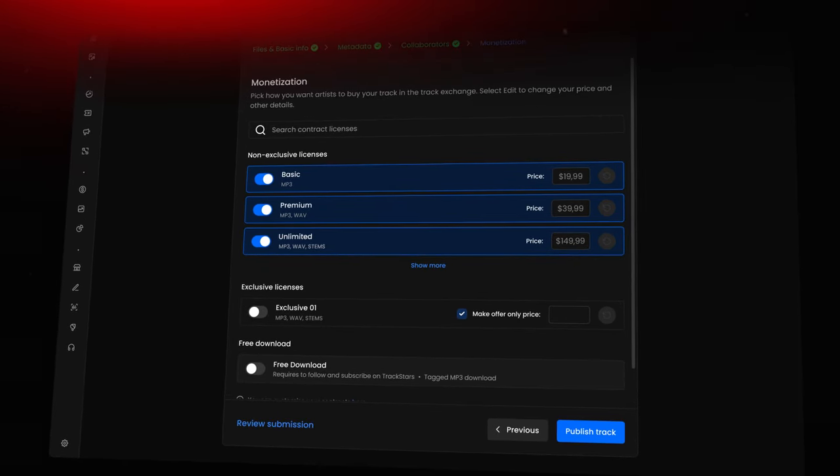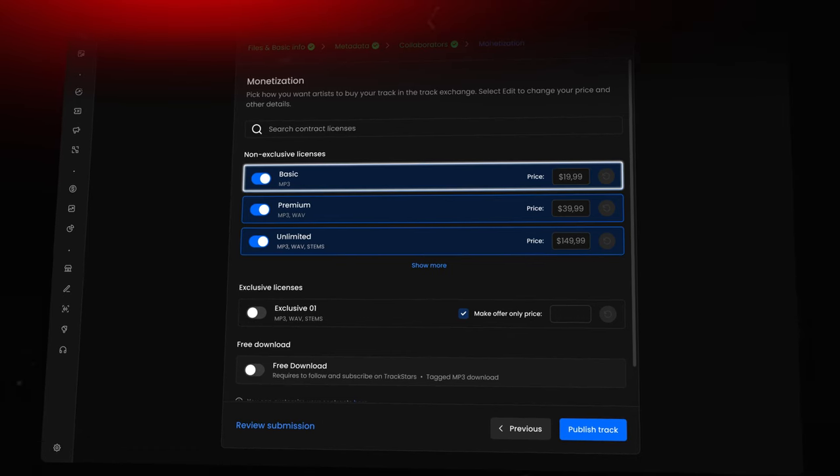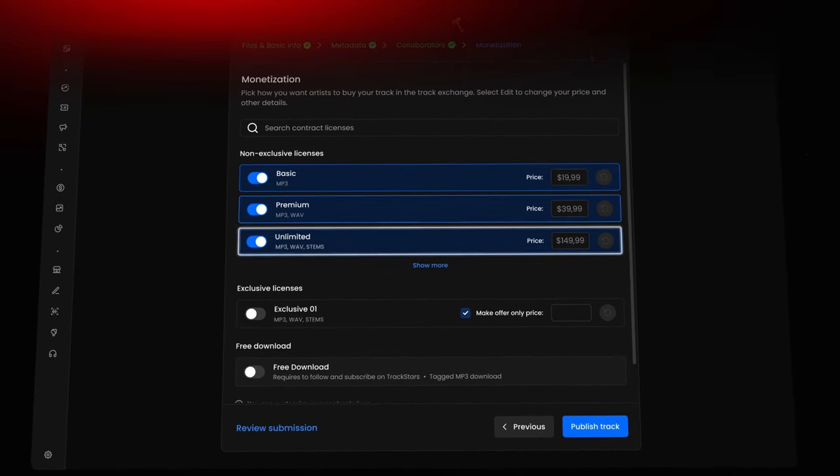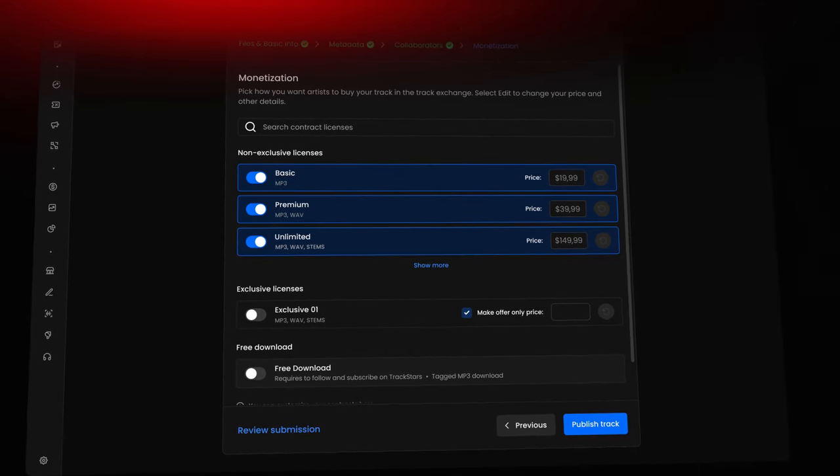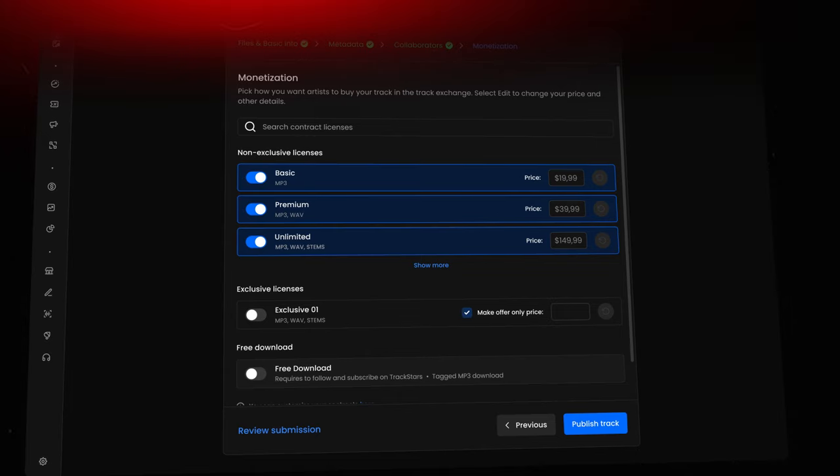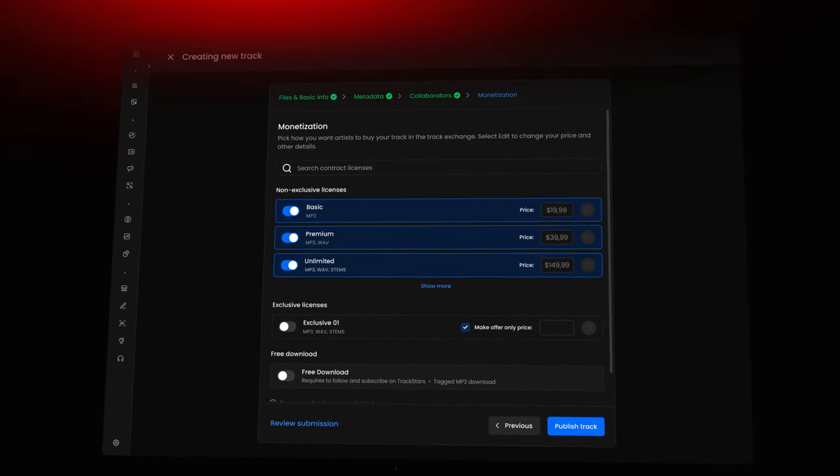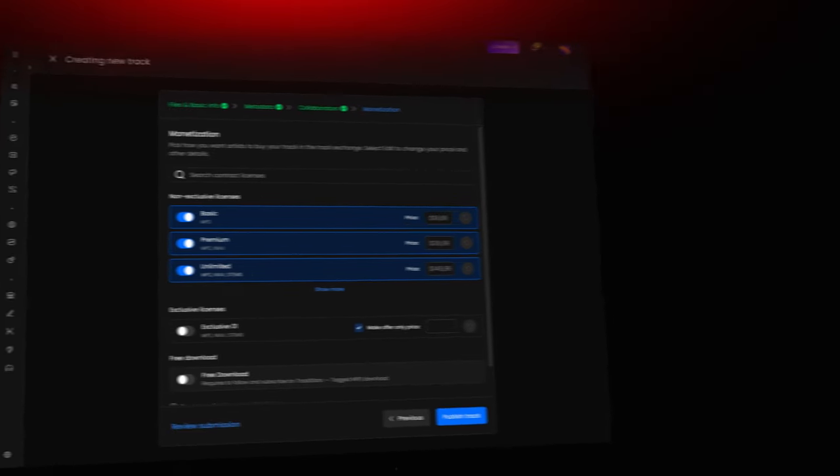You can use tiered pricing to offer multiple licenses at different price points. For example, providing high-quality WAV files and stems at a higher price. This approach lets you cater to various budgets while maximizing your revenue potential.